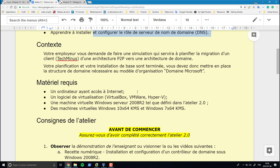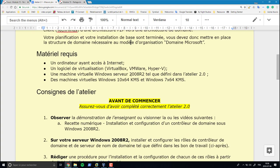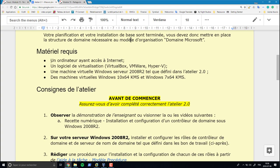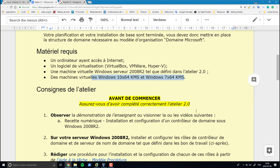La mise en situation est toujours la même : nous sommes dans le cas de la migration de TechMinus d'une architecture poste à poste à une architecture de domaine Microsoft. La pierre angulaire de cette migration est l'installation d'un contrôleur de domaine qui assurera l'authentification des usagers et centralisera toute la sécurité du réseau. Vous devez avoir un environnement virtuel avec Windows Server 2008 R2 installé et configuré tel que défini dans l'atelier 2.0, ainsi qu'au moins une machine cliente Windows 7 ou Windows 10.